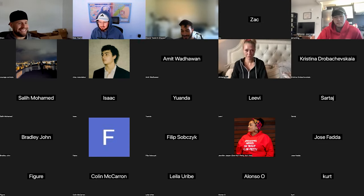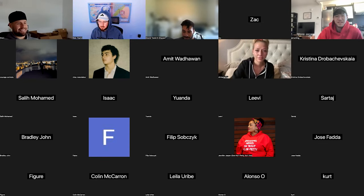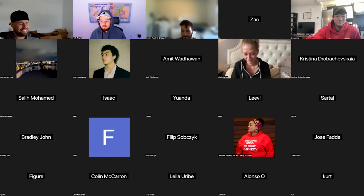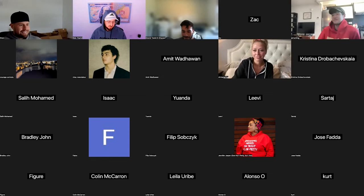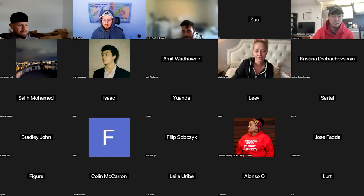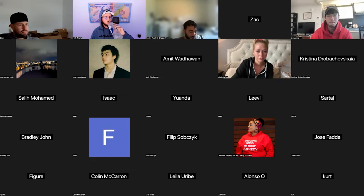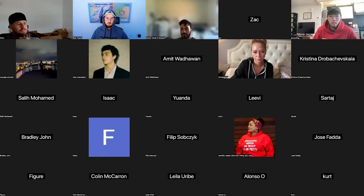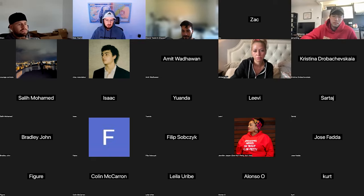Whoever got closest to 300 will be using your product for today. Jose got 306, Isaac got 320 — looks like Jose, you'll be the closest for today. Cool, let's use your product. Can you drop a comment below with the link to your website, wherever you send traffic to for people to convert? Okay, here I'm going to share my screen and we'll start going through this.